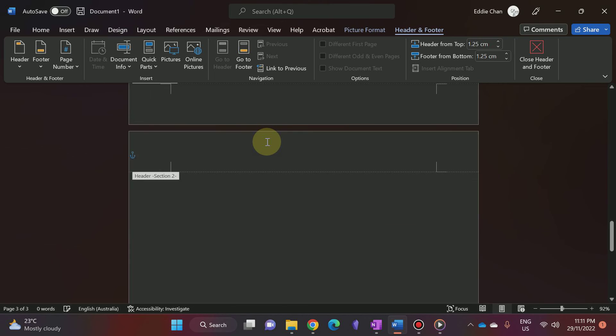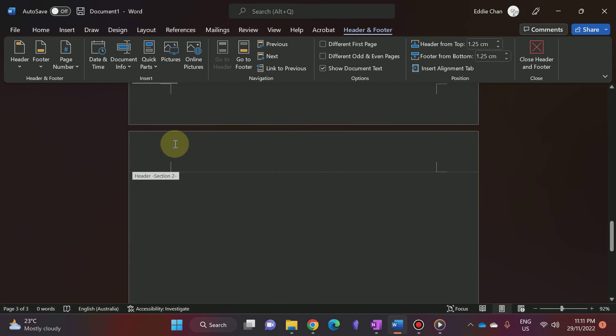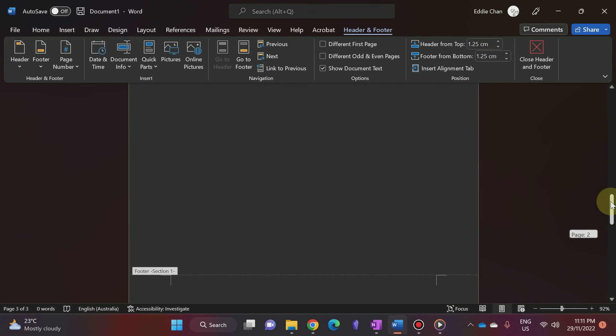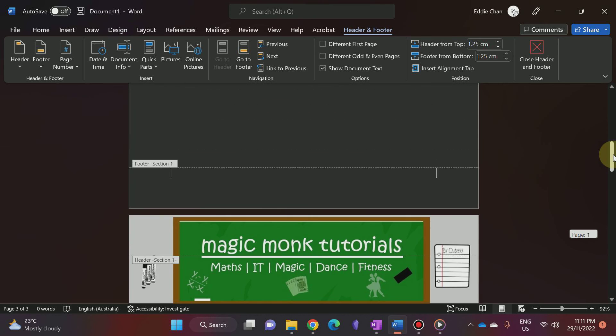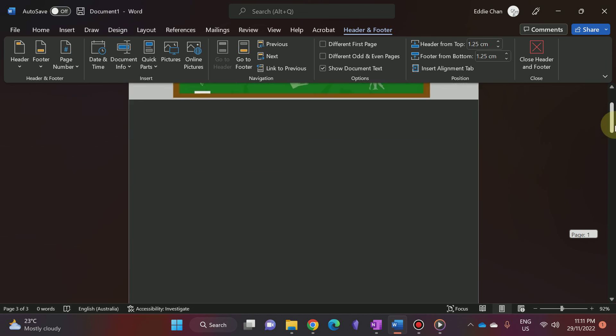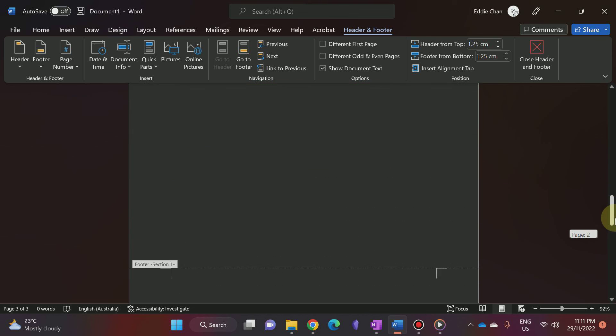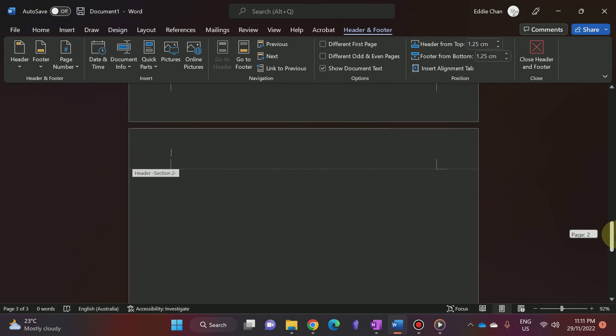Click on the header on the third page, click on the image, and press Delete. This page now does not have a header. Scrolling up, the first two pages still have their headers. So the third page does not have a header. Thanks for watching guys, see you next time!